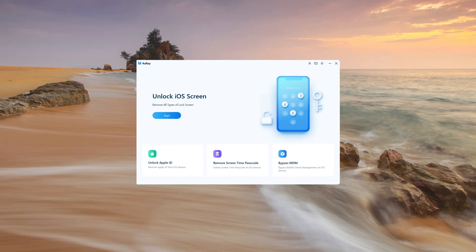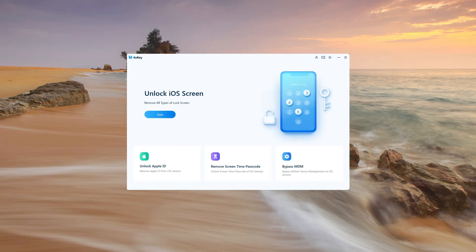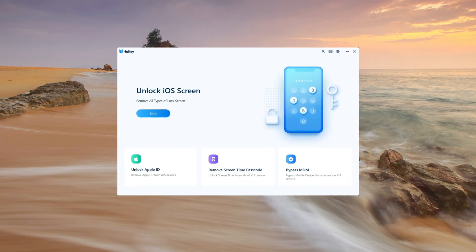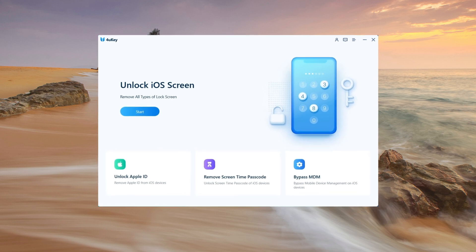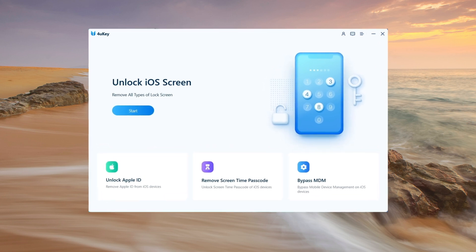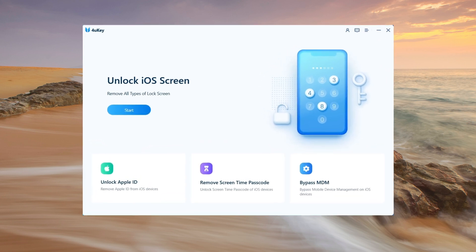If iTunes is unable to assist you in removing the disabled statement, you may wish to seek professional assistance. Tenorshare 4uKey iPhone Screen Unlocker, a professional iPhone passcode bypass tool, can assist you in unlocking a disabled iPhone quickly.